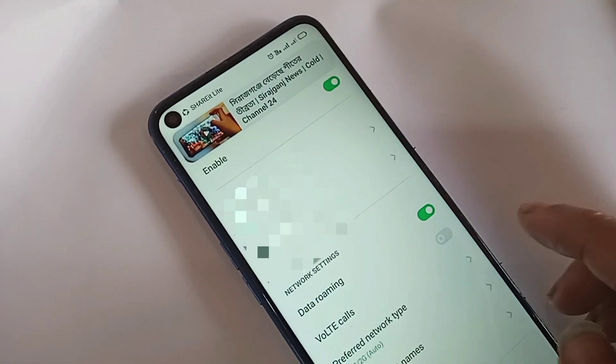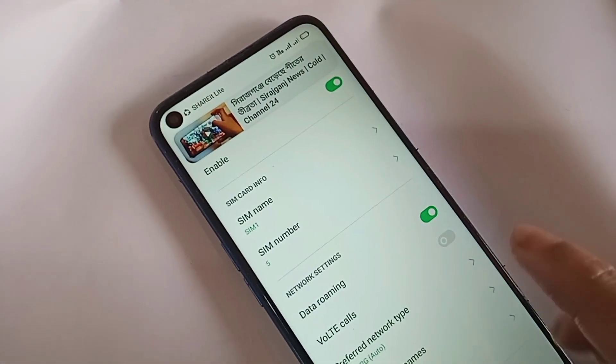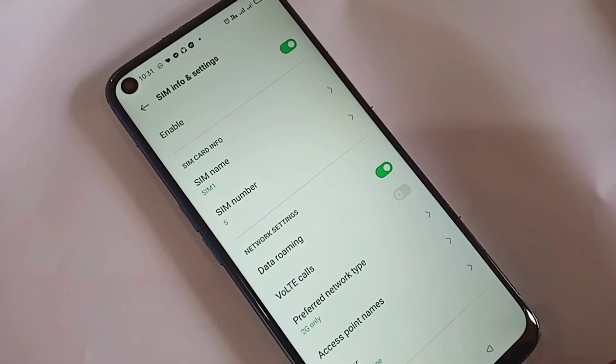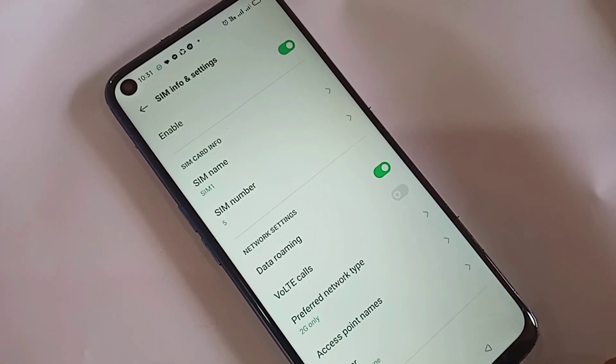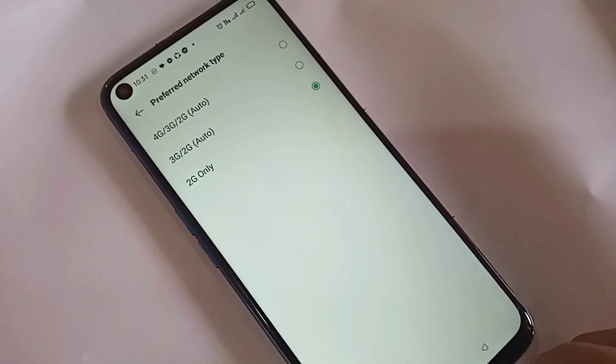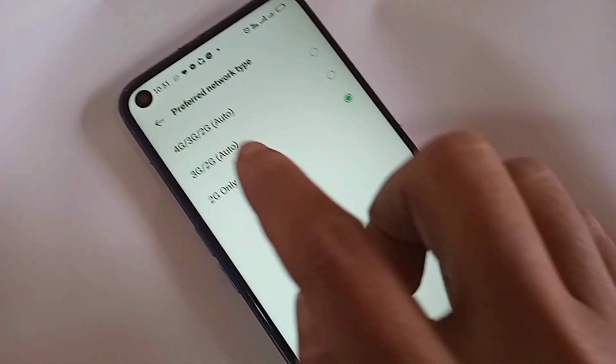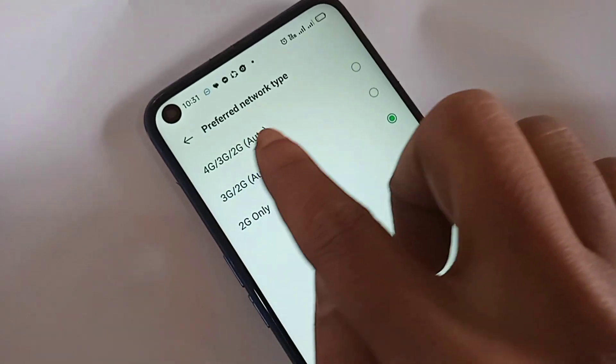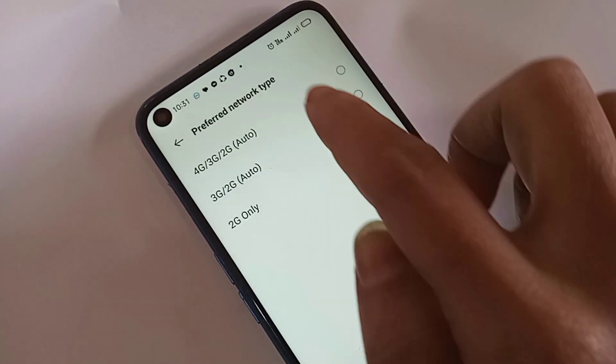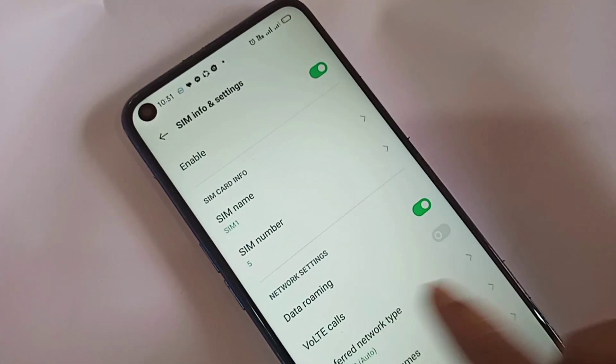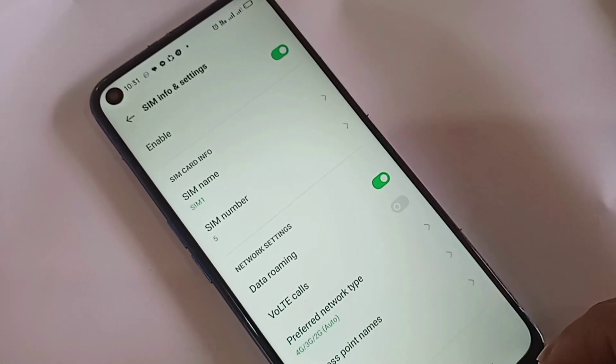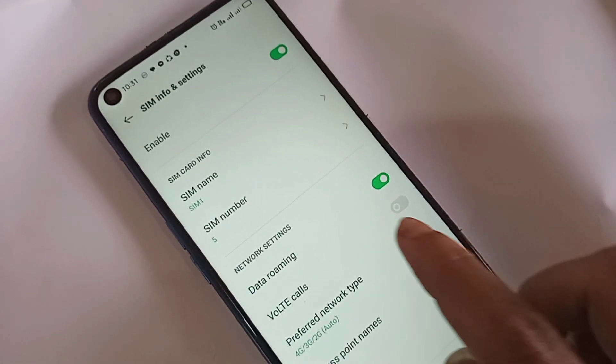You'll see an option called preferred network type. Click on preferred network type and select 4G/3G/2G Auto. After selecting it, click back.